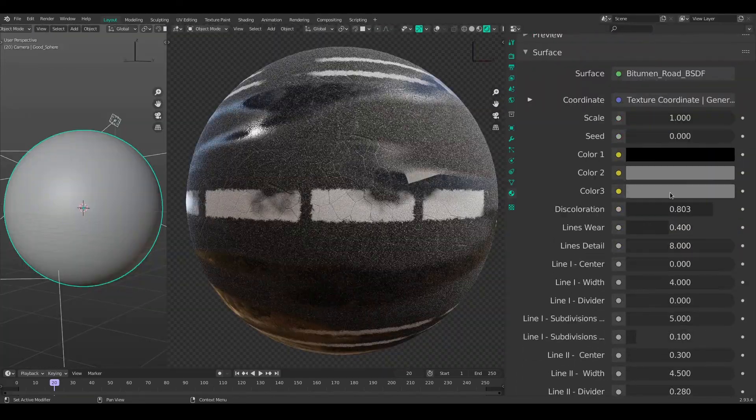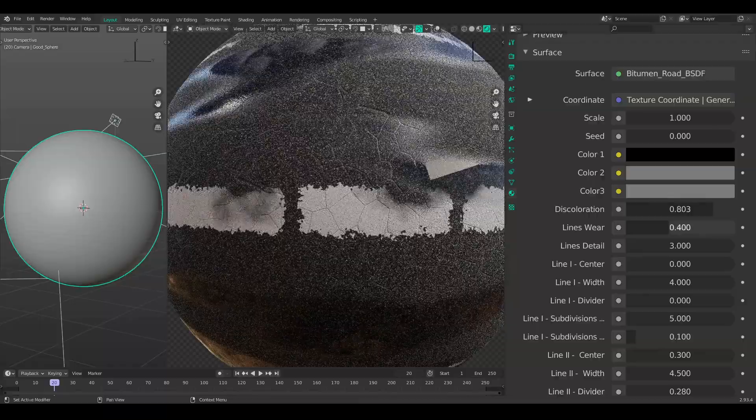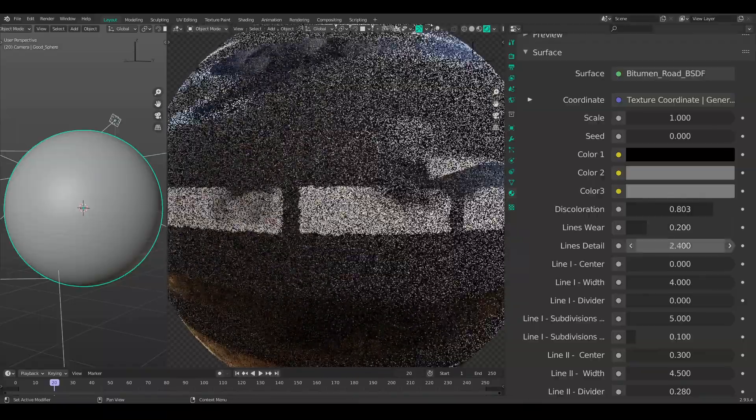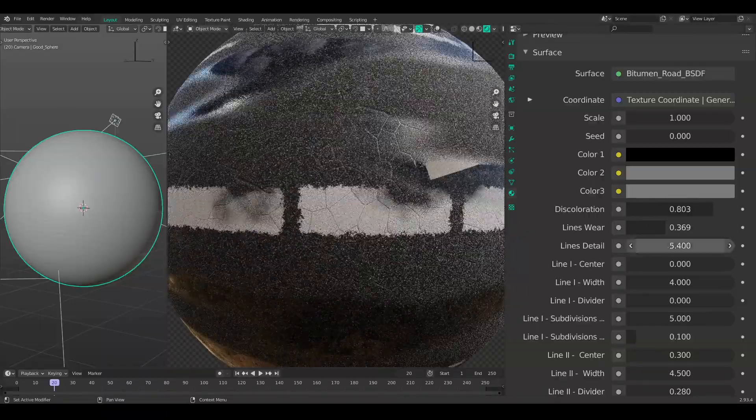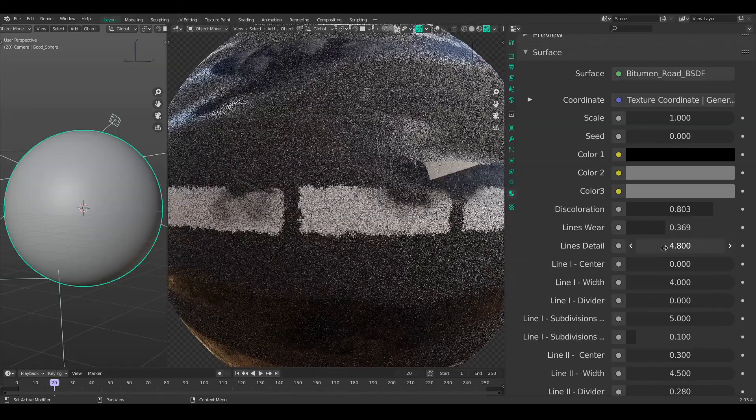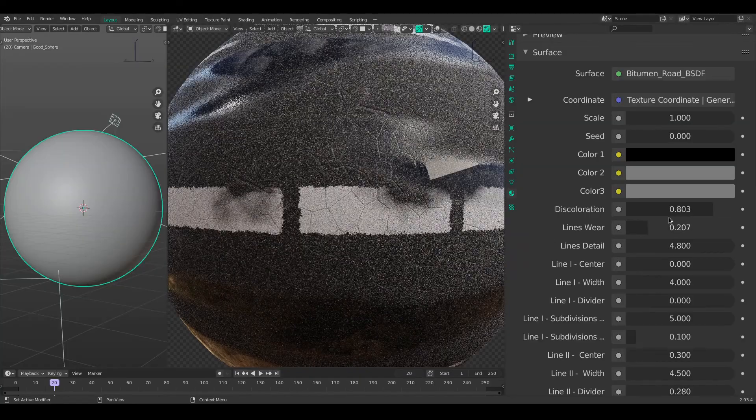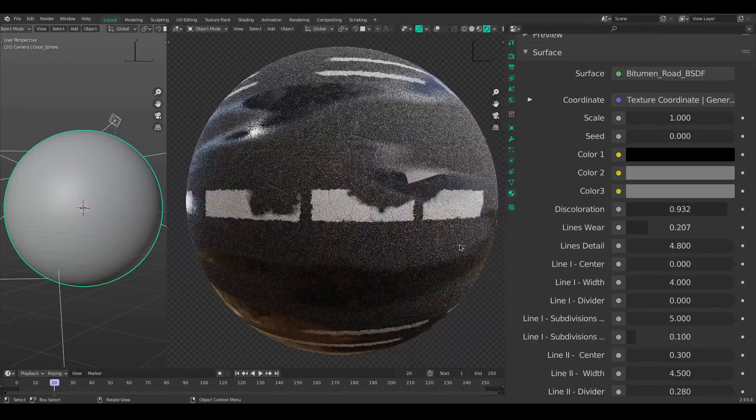And of course, you can change how much damaged it looks along the edges of the road. So I have added a new set of features for that. So you can dial in the exact amount of line wear and damage that you want. Of course, the discoloration settings are still there.